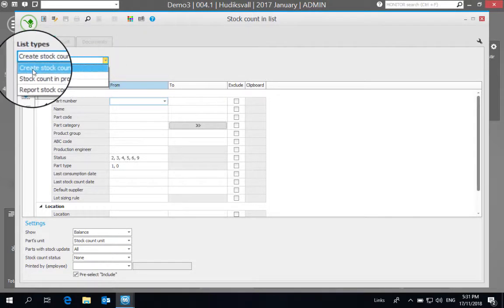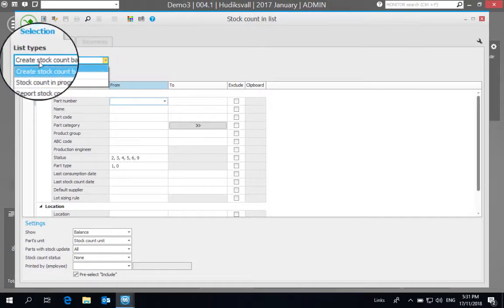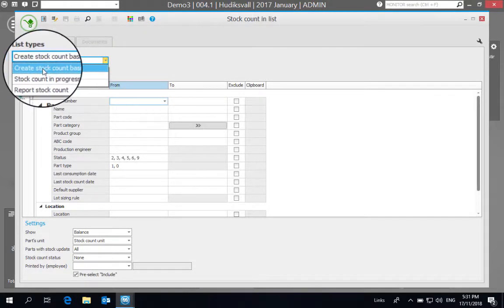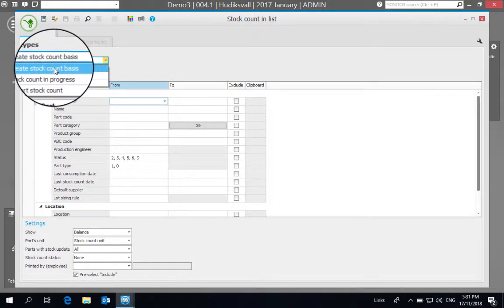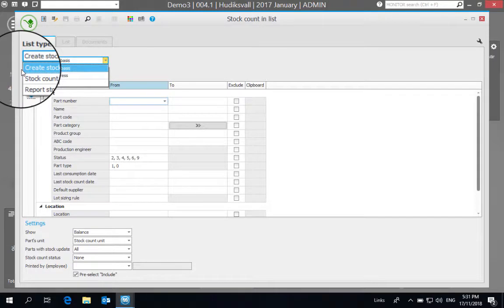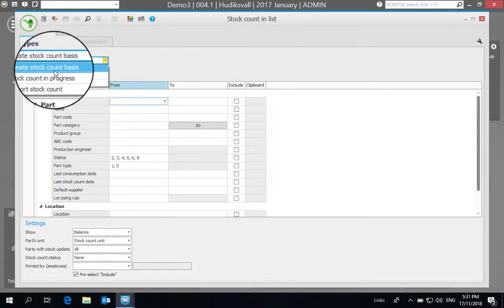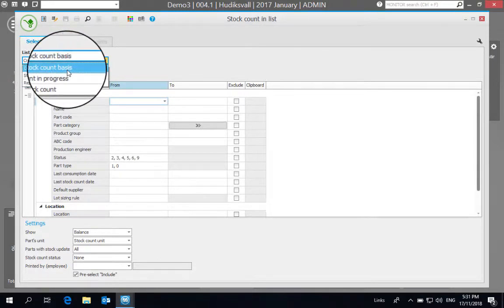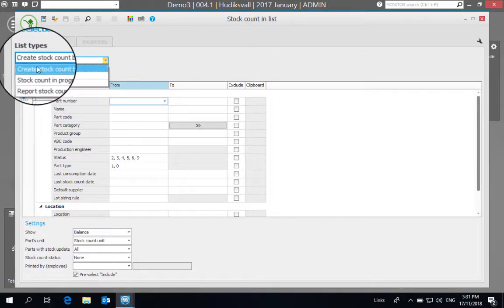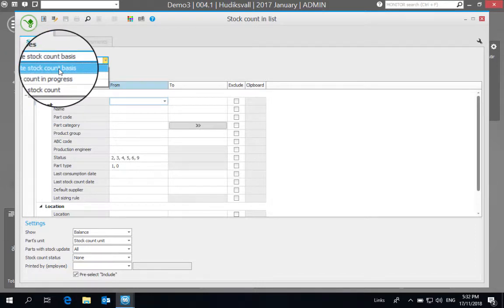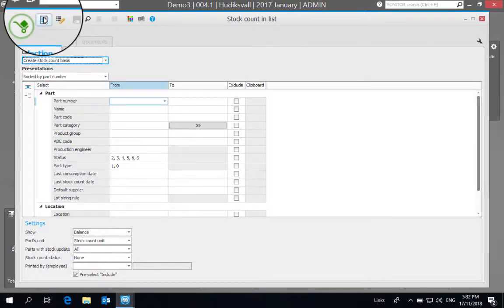We can also choose different list types as well, but for this video I'll choose stock count, create stock count basis. So we go ahead here and click Load, which will load our list for us.